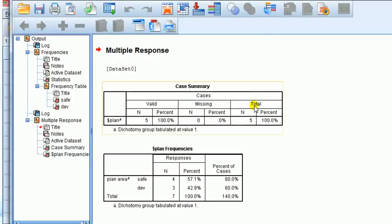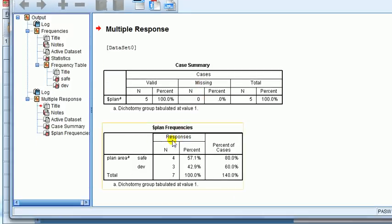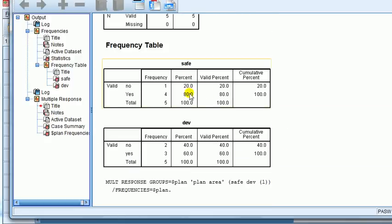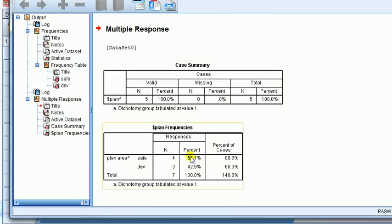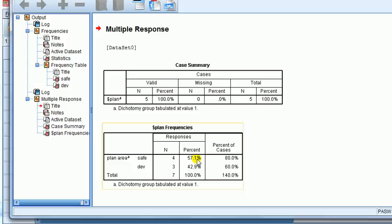The numbers should be the same as before. And you can see - indeed they are. We've got five cases, none missing. But what we're really interested in is this compiled frequencies table - just one table as opposed to two separate ones. For safety we had 80% of respondents said yes, and for development 60%. Under 'percent of cases' we see 80% and 60% - those match. But in this table there are also other figures: 57.1% and 42.9%. What is that? We've got 'percent of responses' and 'percent of cases' - two different things.